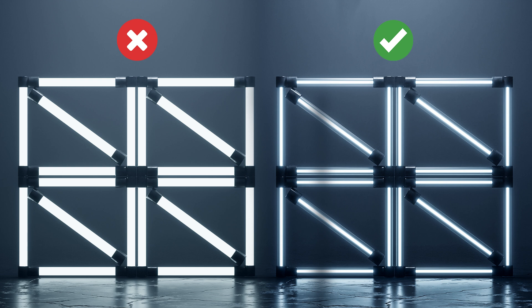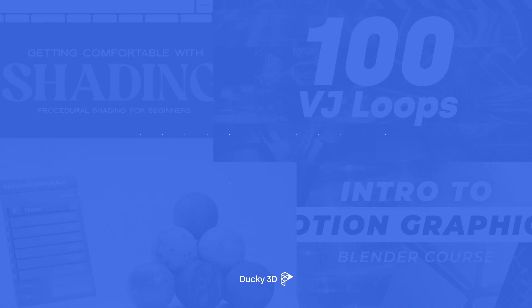How's it going guys, so in today's tutorial I'm going to show you how you can improve upon your emission materials to give some more detail and some more realism into your projects.